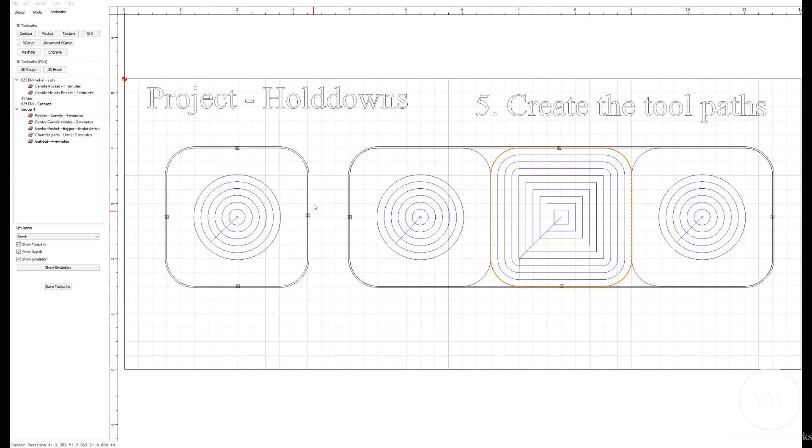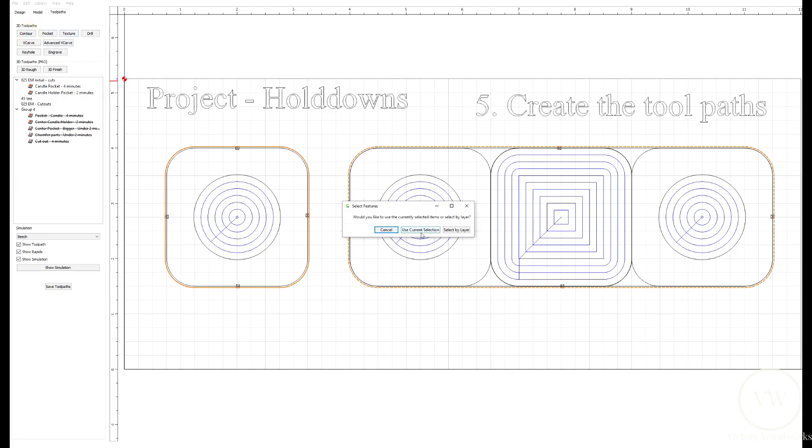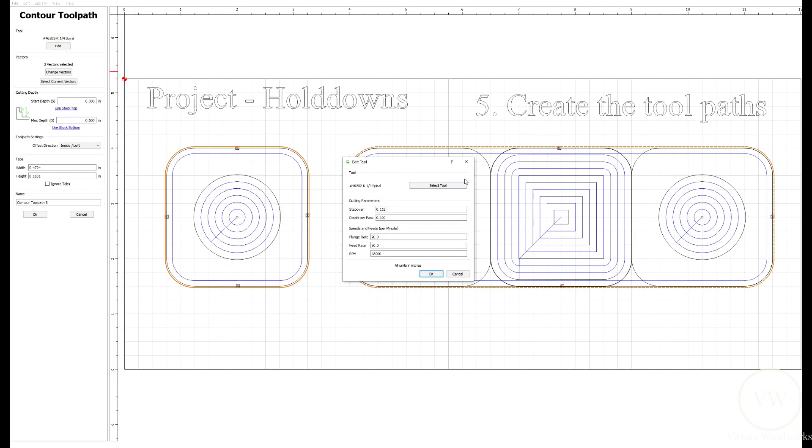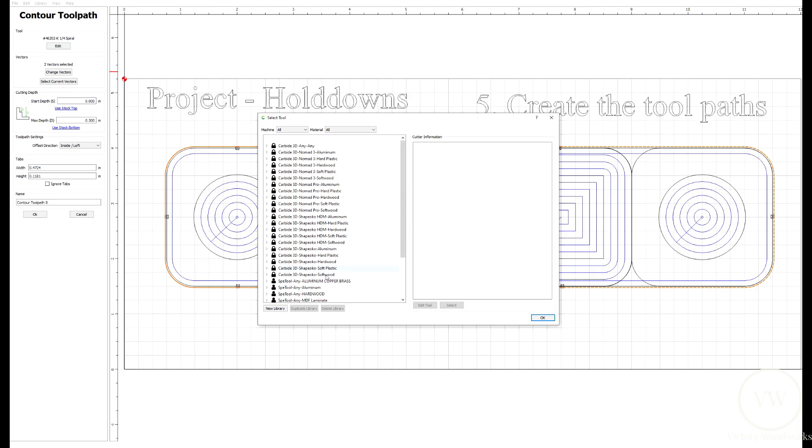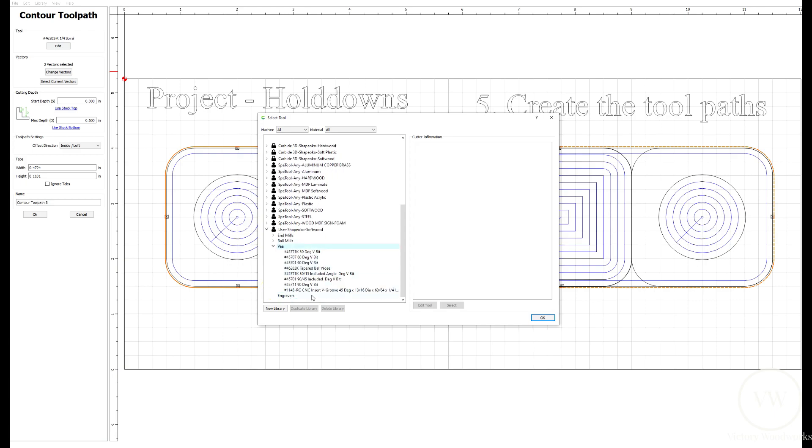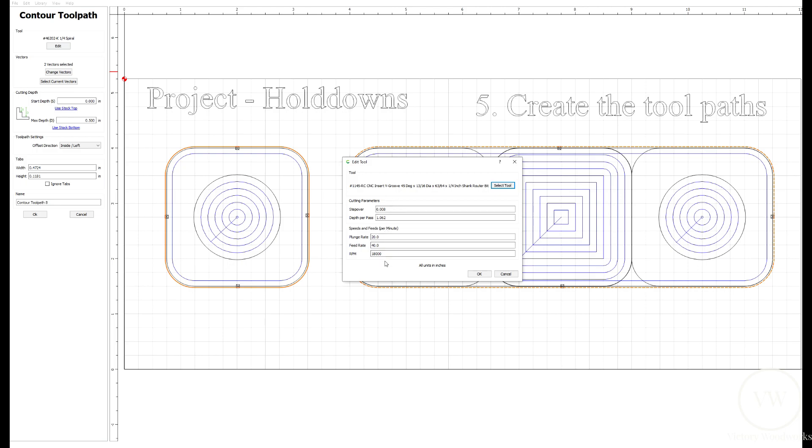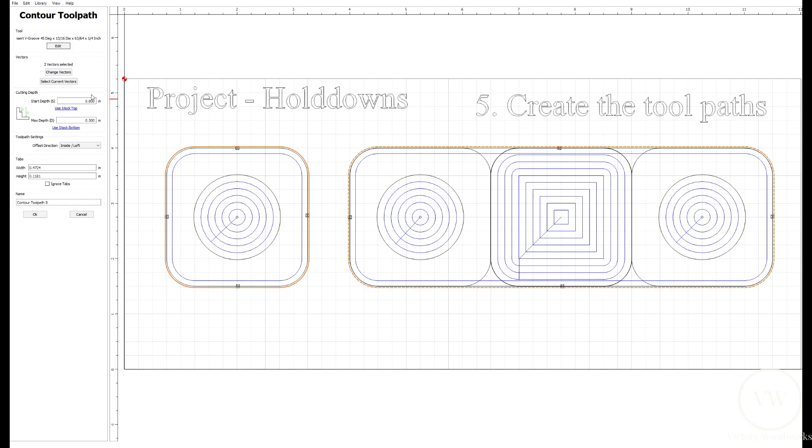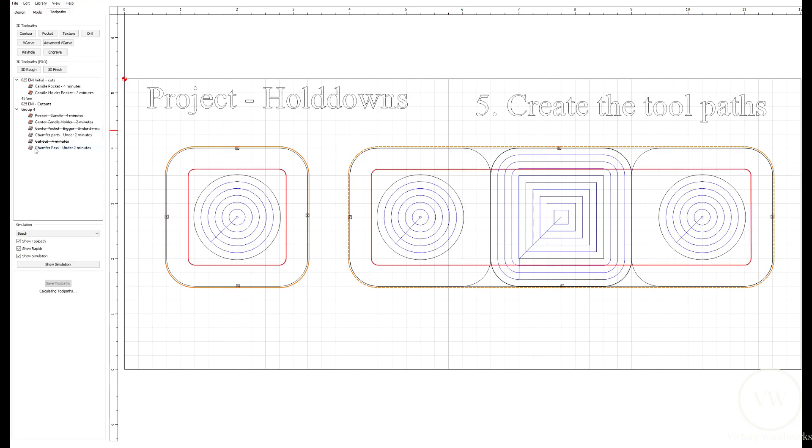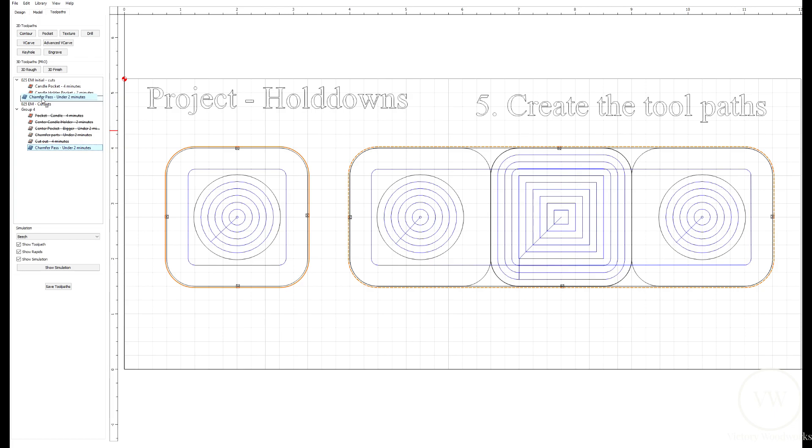Next, we're going to select our outside chamfers. And we're going to contour those with the 45 degree V bit. So let's select the right tool here. That's going to be this Amana 1145 RC bit. We're going to select that standard feeds and speeds. We're going to start at the top. We're going to go down 0.2 of an inch, two tenths of an inch. We're going to do it on the no offset, because we want it right on the line. So it'll plunge down. We'll call this the chamfer pass. And we'll put that into the V section.